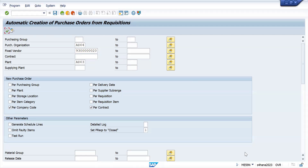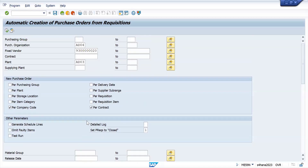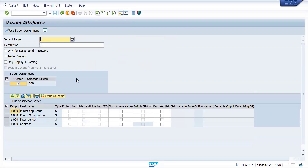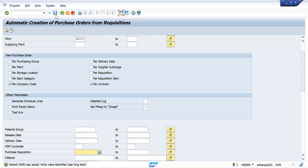Fixed vendor will be there. We are not going to add the purchase requisition number because the system will identify it automatically based on the fixed vendor. Now we have to click on Save. We give the variant a name — for example, today's date 2409 — and a description. This is the variant creation. Variant created successfully.